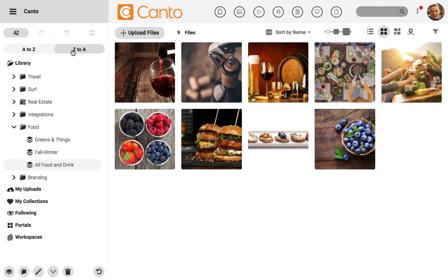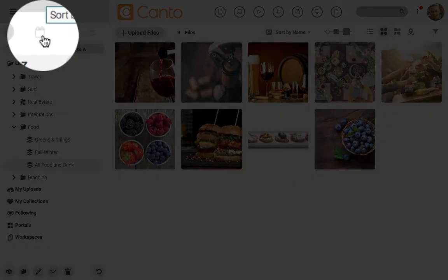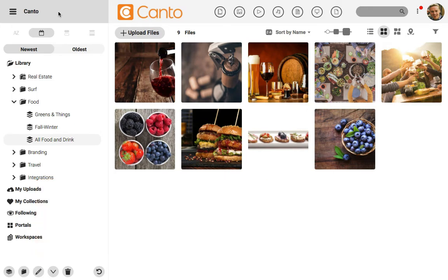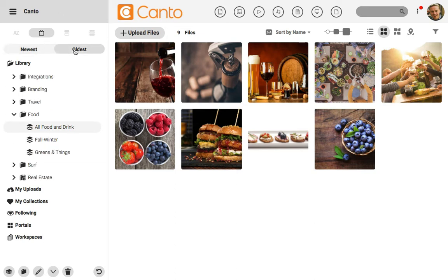Another way that we could sort folders and albums is based on date. Let's click on the calendar icon now to sort based on date. By default, Canto sorts on date based on the date of upload. But you could go to the settings default menu to change it to date modified, or even the date of the file's creation. My images are showing in date order based on when they were uploaded. Folders and albums with the newest assets are here at the top. To change this, I could click on oldest, and this would put the album with the least recent changes at the very top.